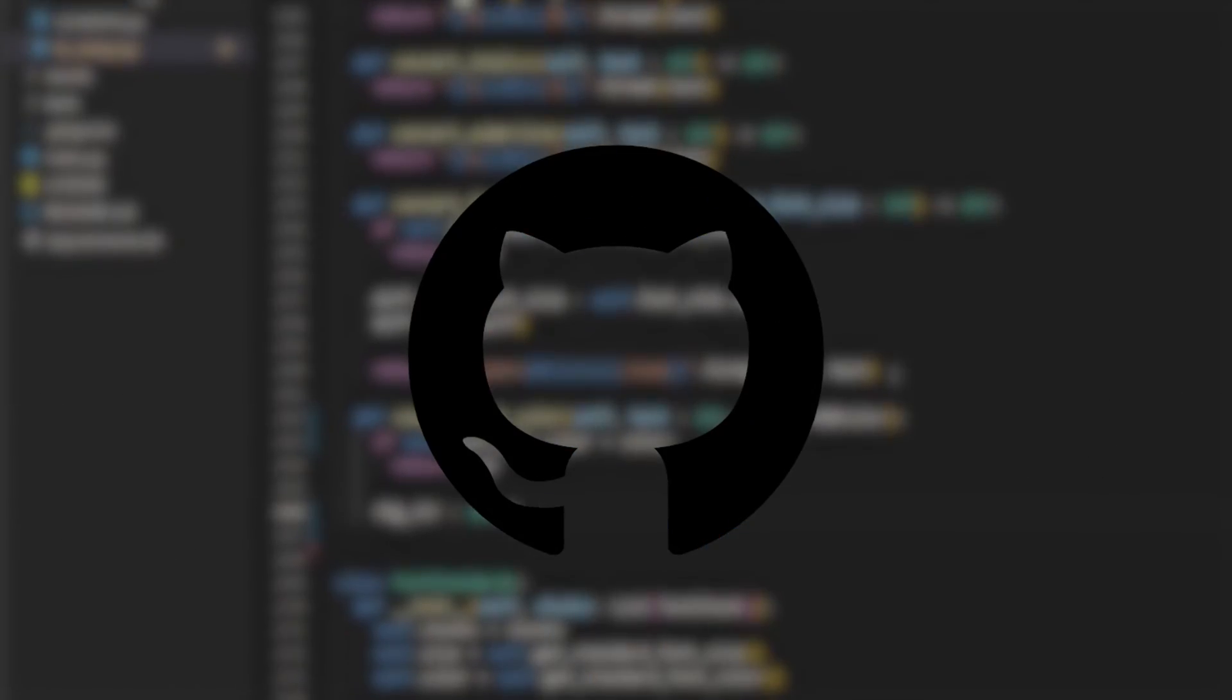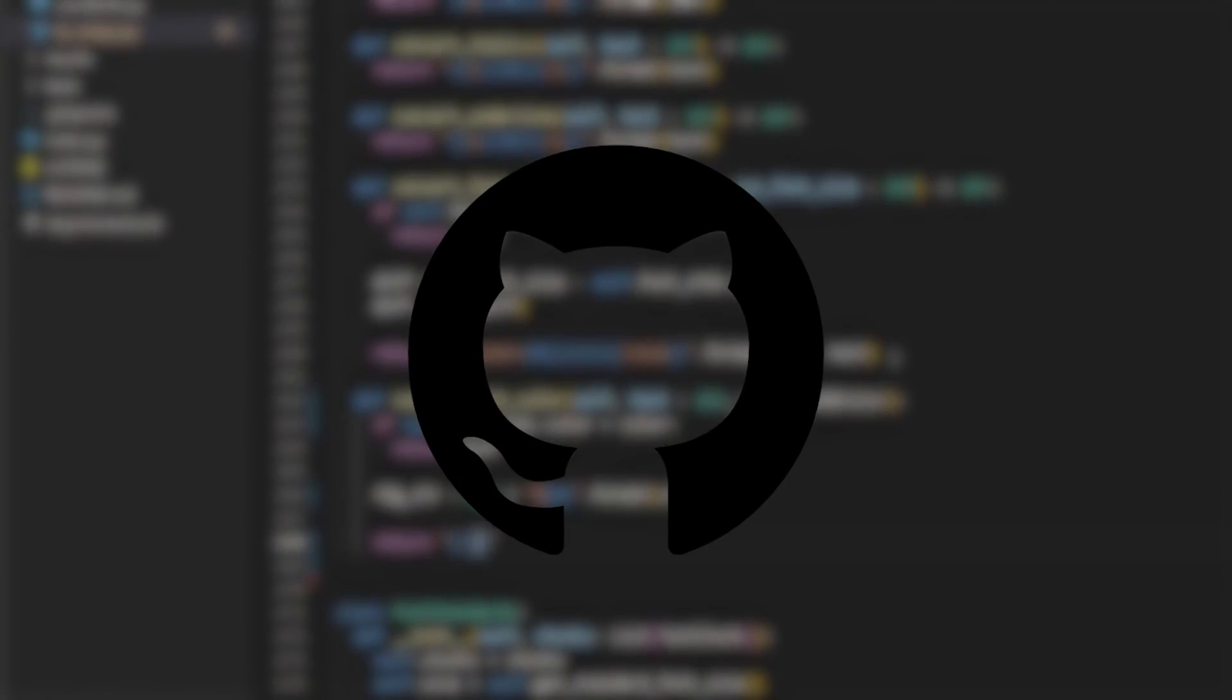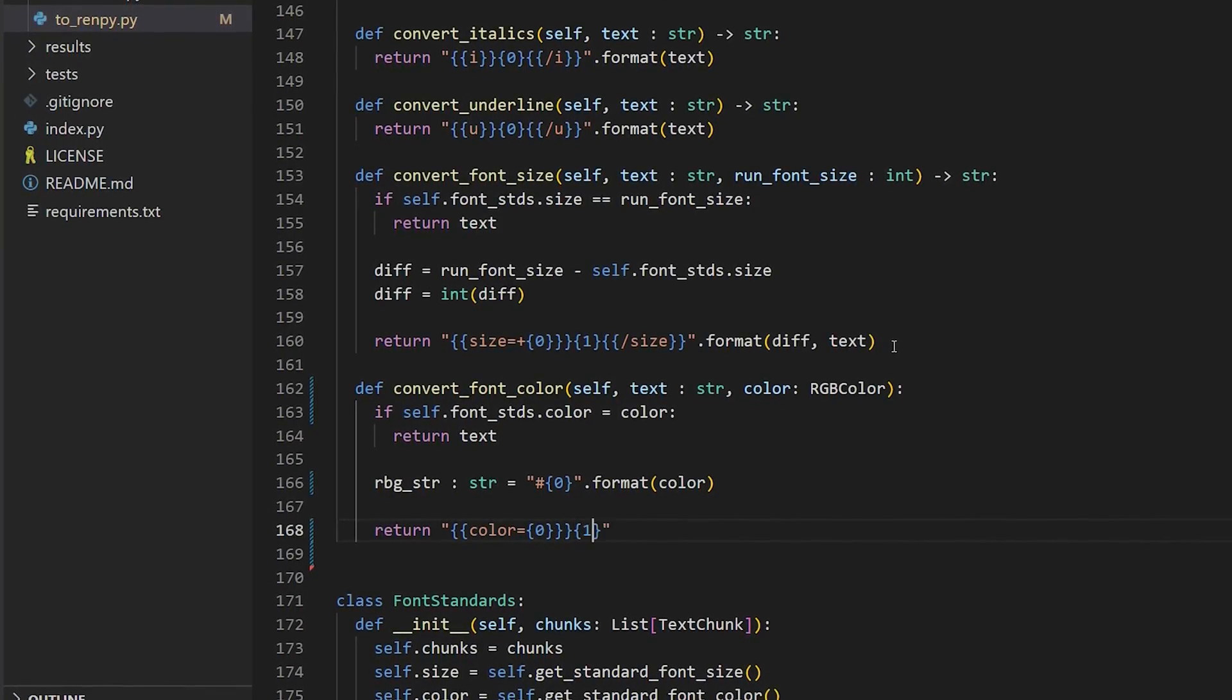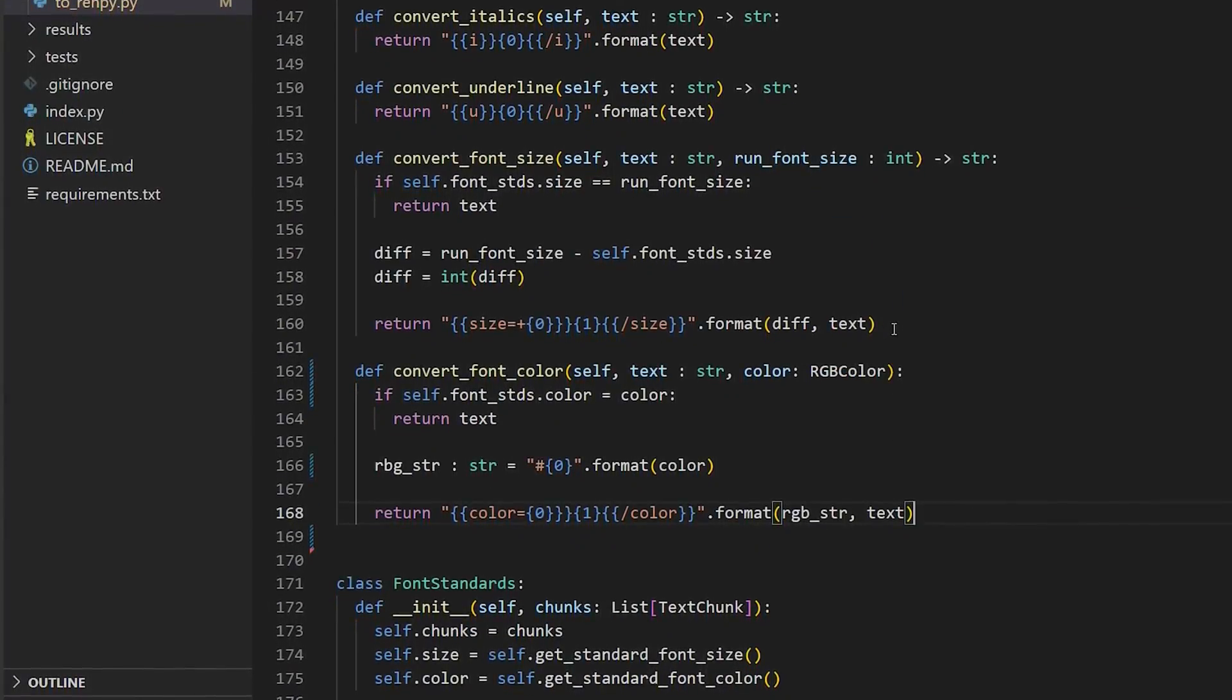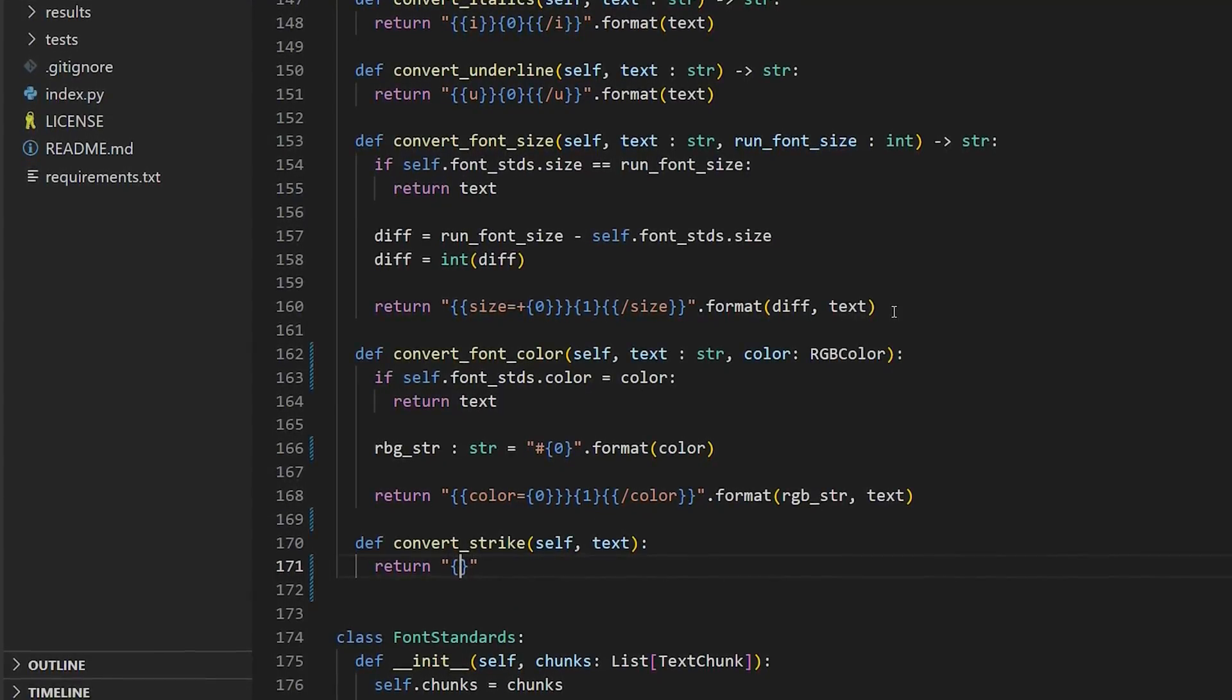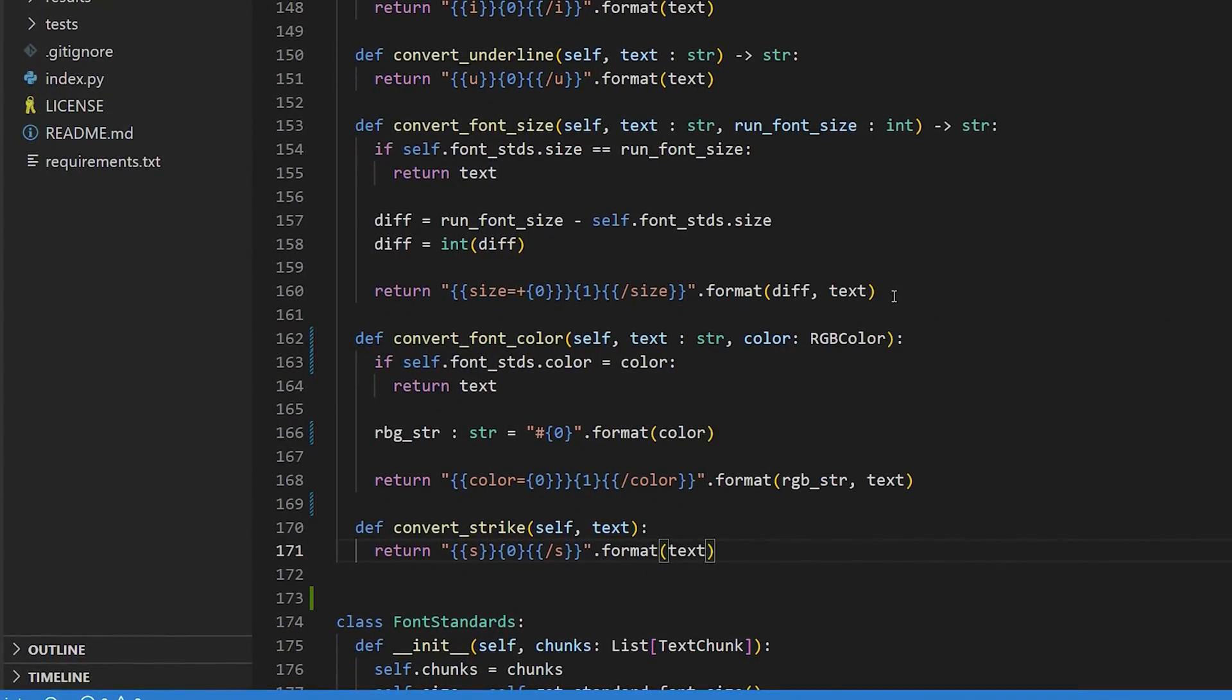Now, I left instructions on how to build and run the script in the GitHub repo below, but if people want, I can always develop a desktop app with a nice GUI to run the conversion more seamlessly. Just let me know in the comments below. Anyhow, that's all the time I have left. I hope this was helpful and I will see you next time.